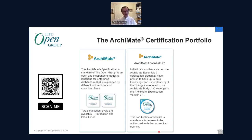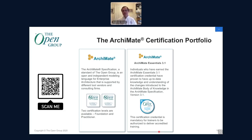The ArchiMate certification portfolio is simpler: two main levels — Foundation and Practitioner. Rather than 'Certified,' the higher level is called Practitioner to emphasize practical application, with practical exercises encouraged. An up-to-date certification credential exists primarily for trainers to ensure knowledge of differences between ArchiMate 3.0.1 and 3.1, which are not many, and this is mandated for trainers to confirm their understanding.